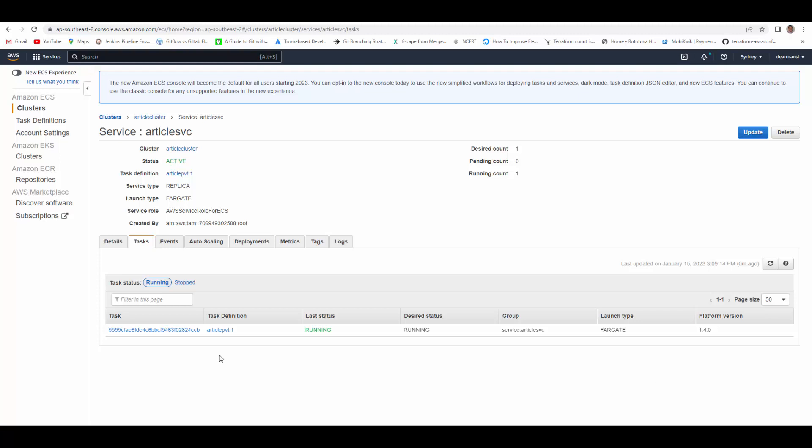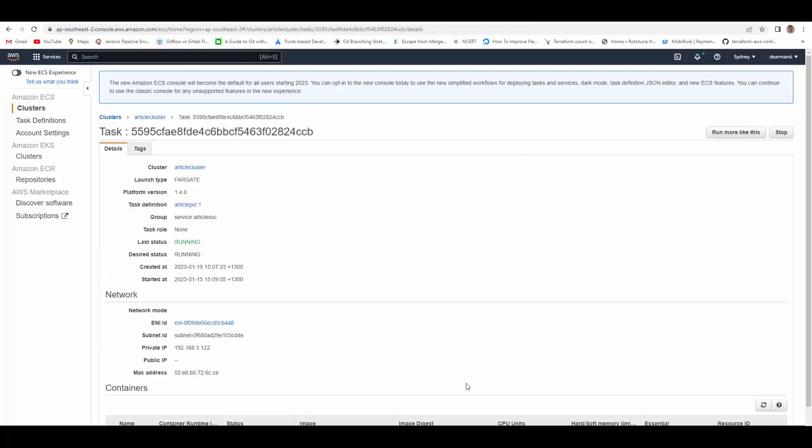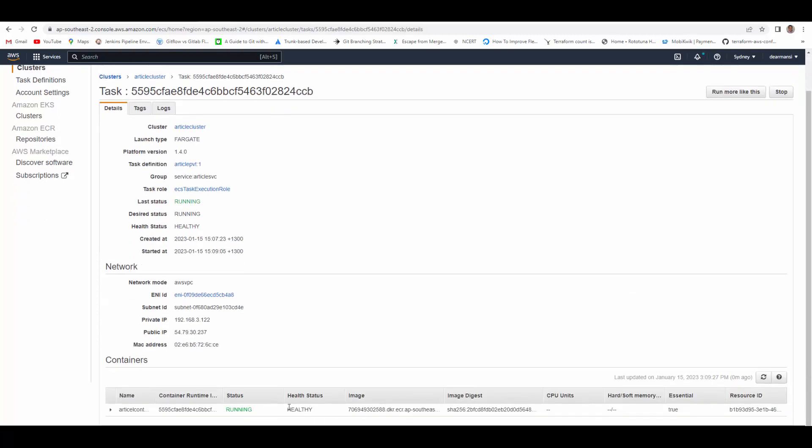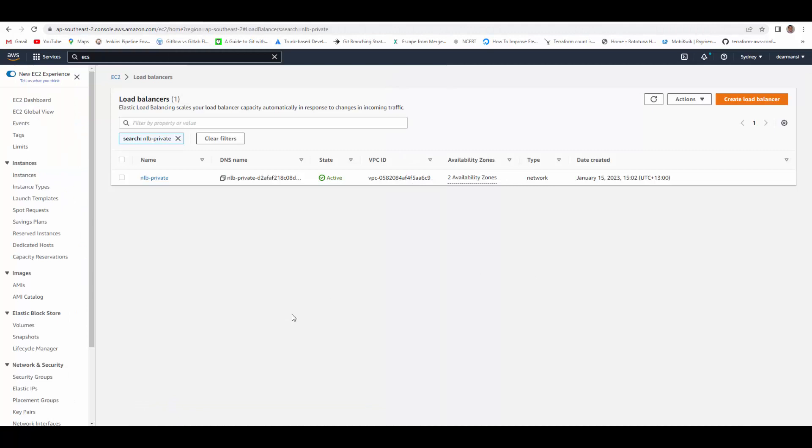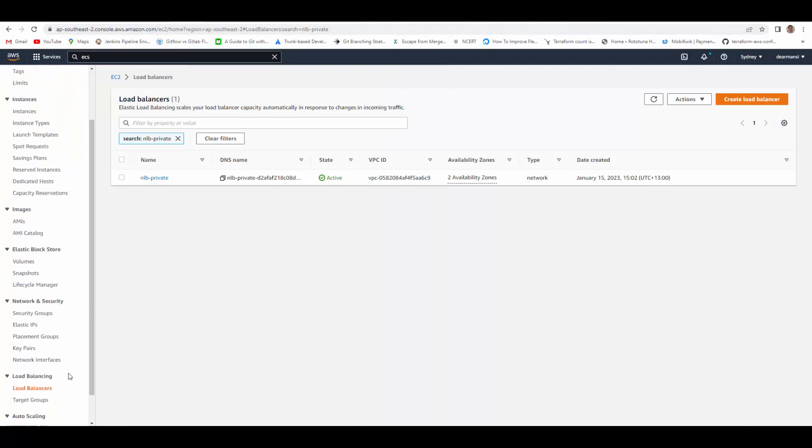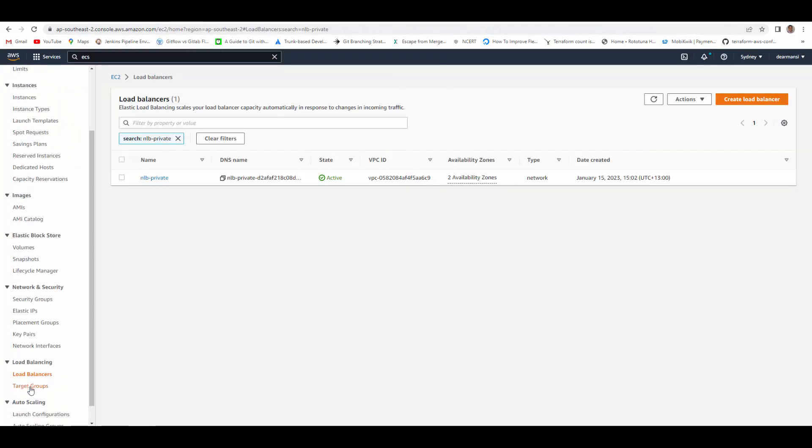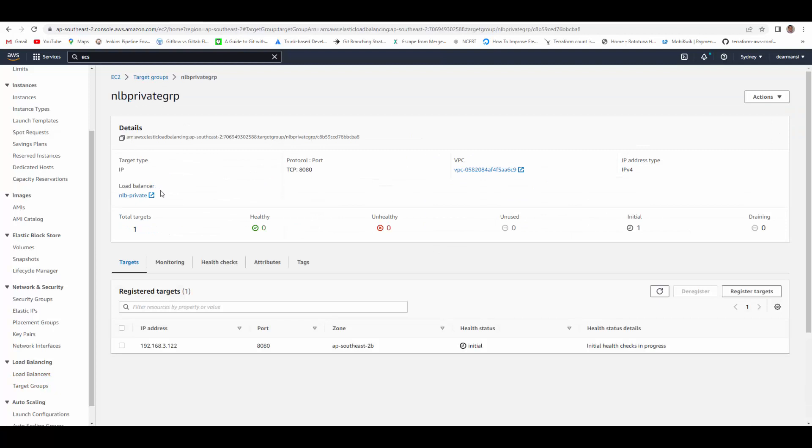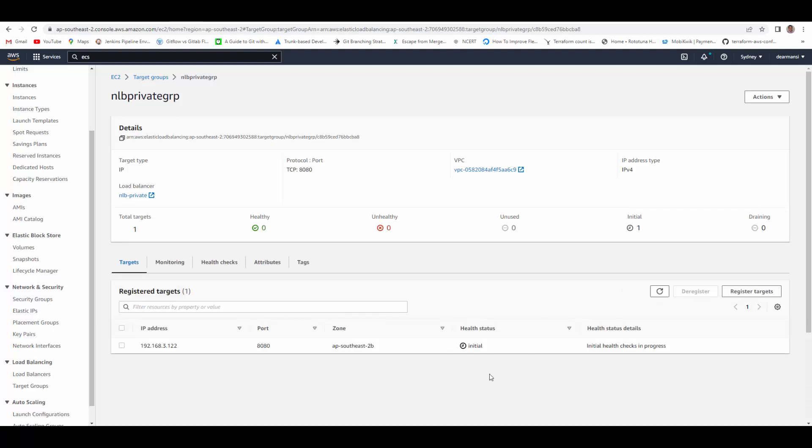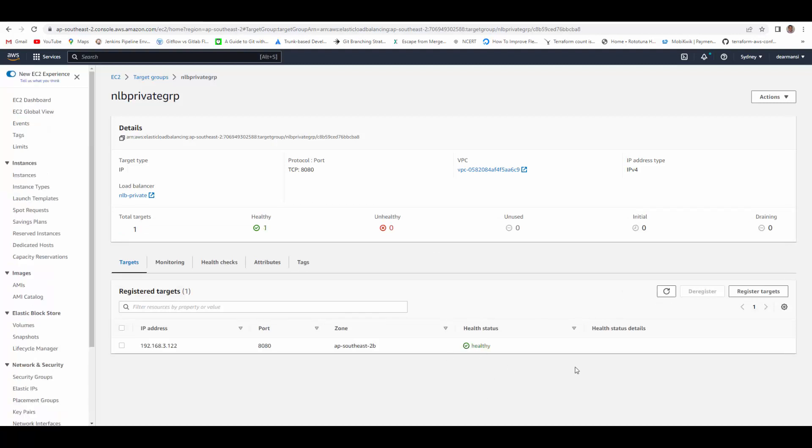Okay, so finally the task is showing as running. If I click inside task, the health status is also healthy. So we will go back to load balancer and see whether it has registered successfully with the target group. Go to target groups, it will be private group. So it is still showing healthy 0, and it has started the health status. It will take few seconds, maybe sometime few minutes to register with the target group. Okay, it took more than couple of minutes to get the health status.